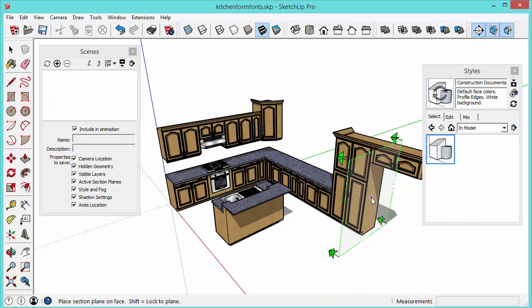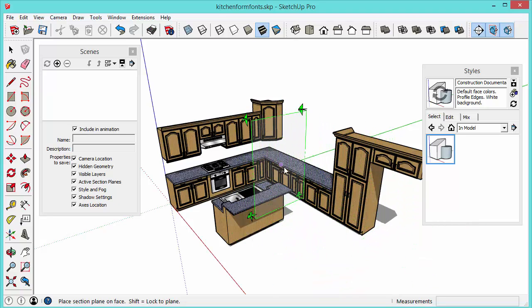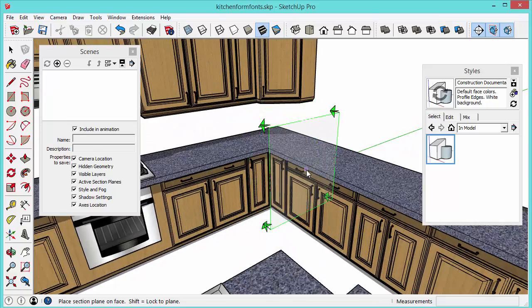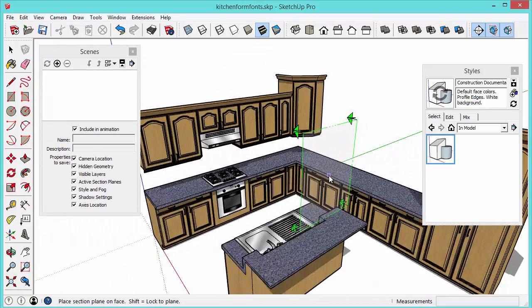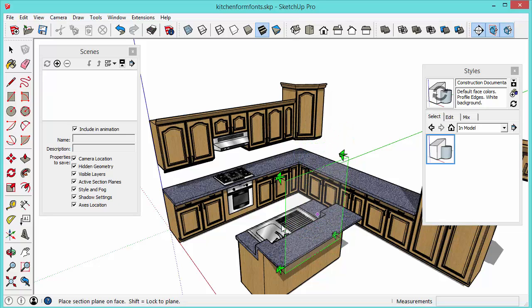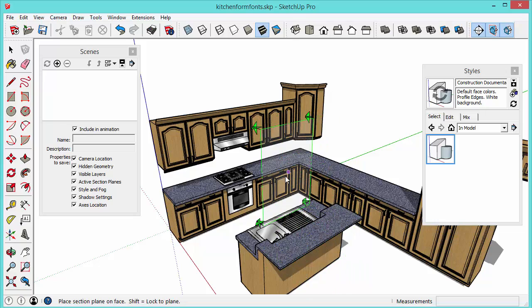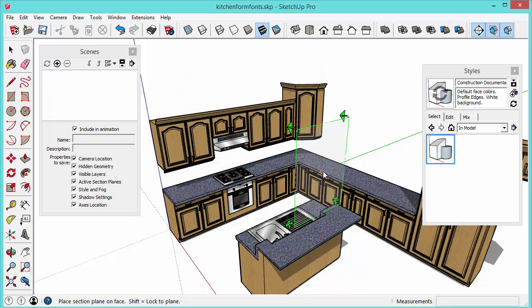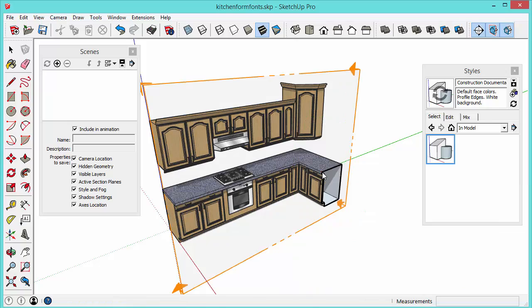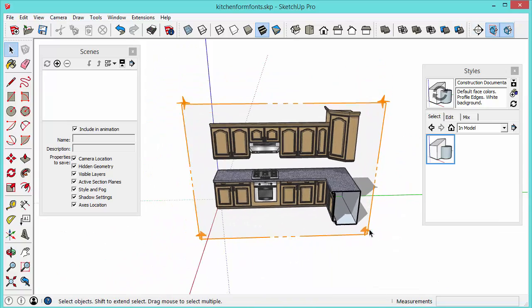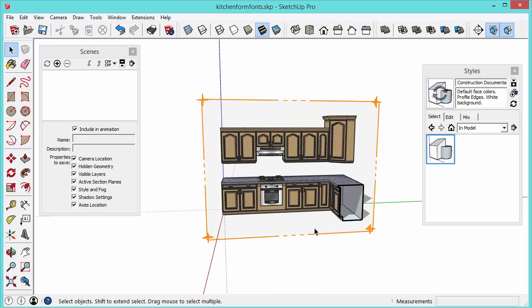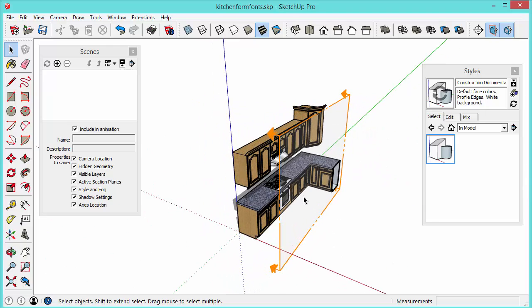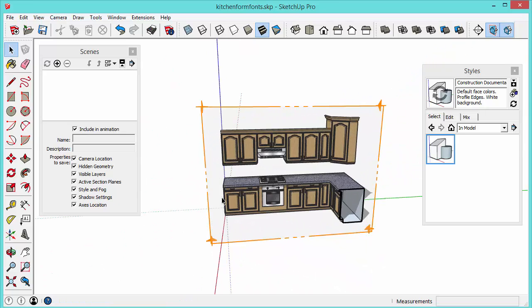And once you find that surface you hold down the shift key so that will lock the plane and then you can click where you want the section plane to exist. So in this case I want to hide the island and just see an elevation view of this elevation. So I'm going to place the section cut right there and you can see the results. So we don't see the island anymore because anything behind the section plane disappears. Anything in front of it is visible.